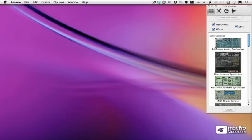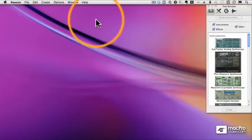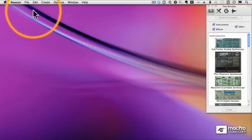So now the fun begins! We're going to dive into Reason, starting by taking an overview look at the Reason Rack.